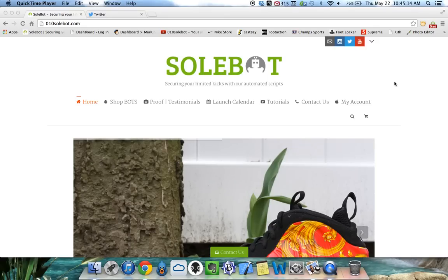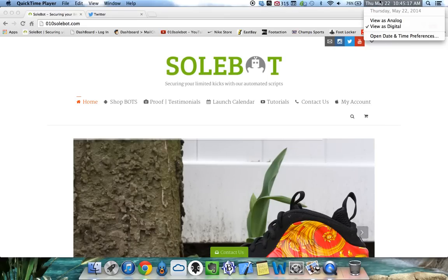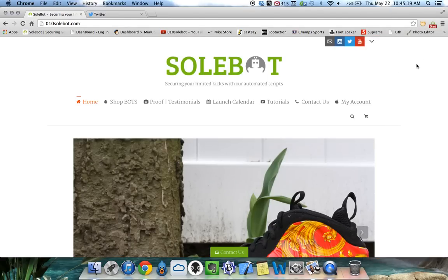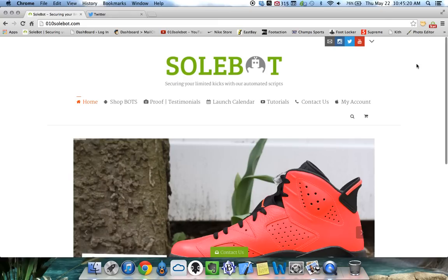What's going on everyone? Sobot here. Today is Thursday, May 22nd, 2014 and it is 10:45 AM.